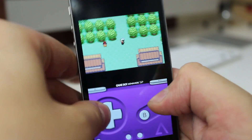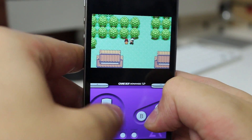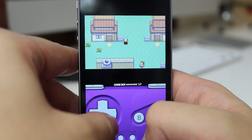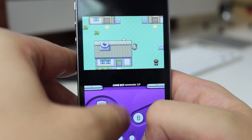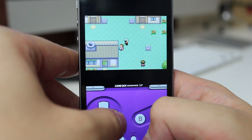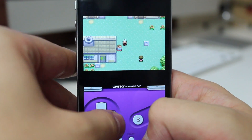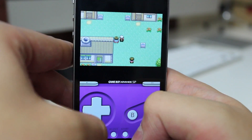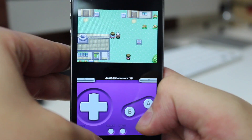But it works perfectly fine as you'd expect. There's actual feedback when you click the buttons — the phone vibrates so that you know you're clicking the buttons, to make it feel a little bit more realistic.